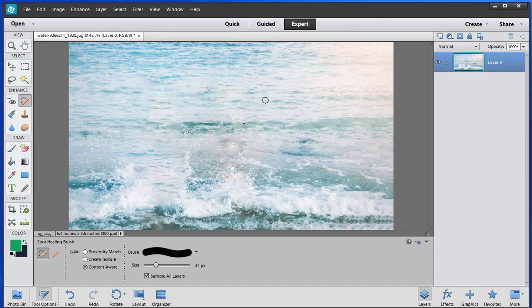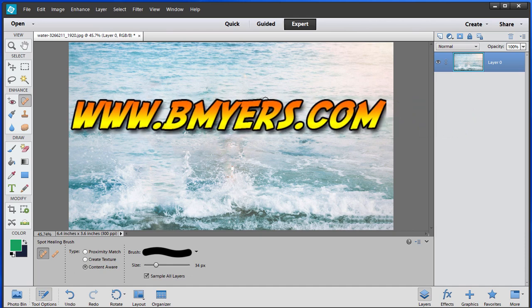Anyway I thought you might want to know about this. I'm Bill Myers, this has been another one of my video tips of the week. You can find more like this at www.bmyers.com